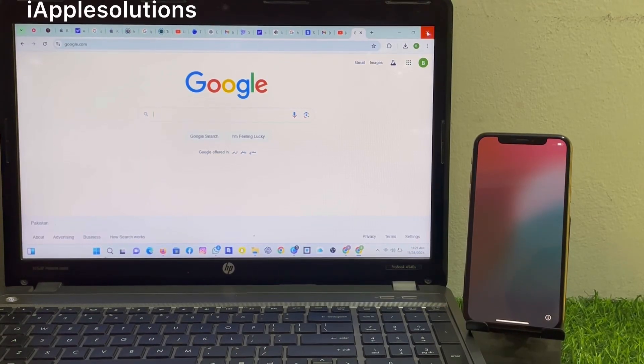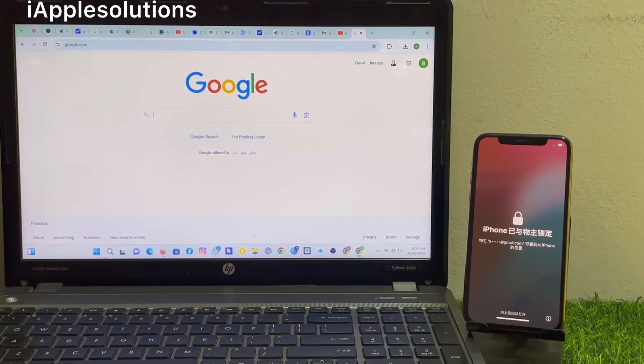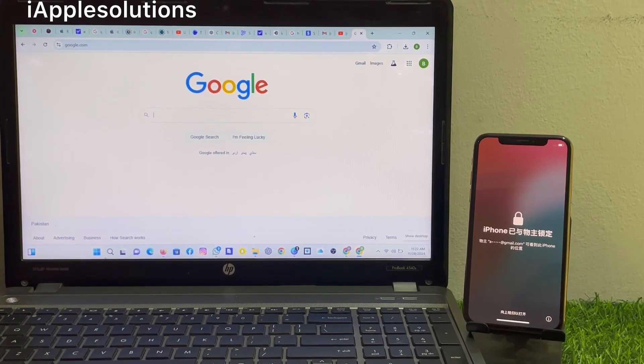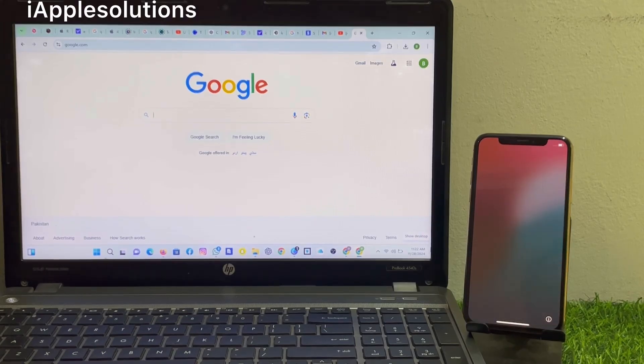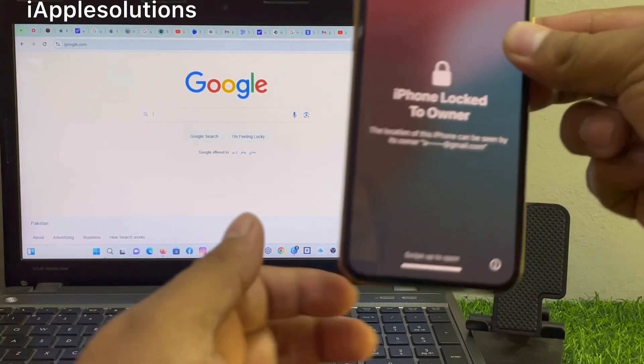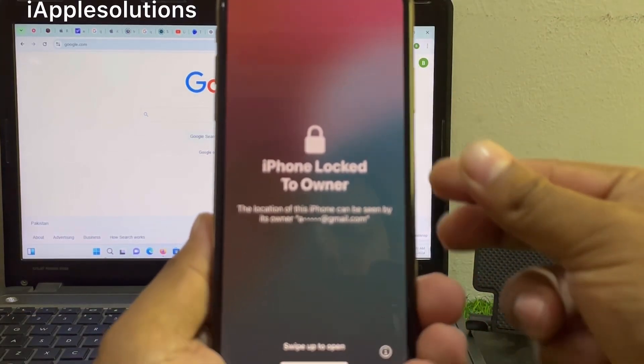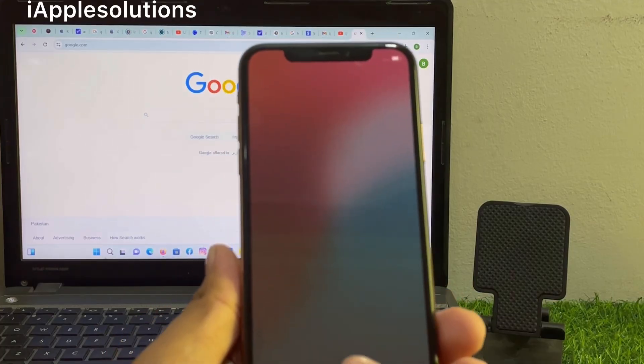Hey guys, welcome back to my YouTube channel. This is Bilal and you are watching iApple Solutions YouTube channel. In this video, I am going to show you how to unlock iPhone locked to owner if you forgot your Apple ID and password.